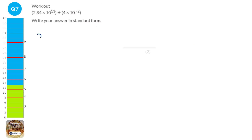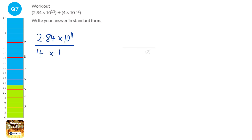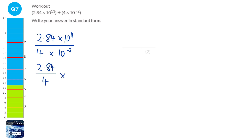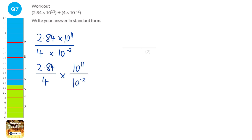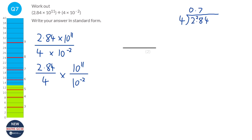We write this as a fraction: 2.84 times 10 to the power of 11, over 4 times 10 to the power of minus 2. We split this into two fractions: 2.84 over 4, and 10 to the power of 11 over 10 to the power of minus 2. Starting with 2.84 divided by 4 using the bus stop method: 4s into 2 don't go, carry the 2. 4s into 28 go 7, and 4s into 4 go 1, giving 0.71.